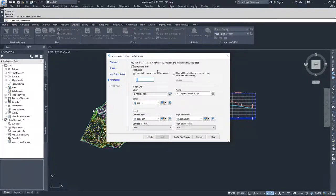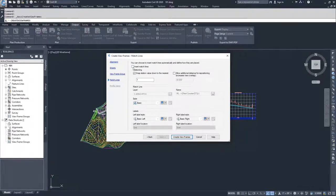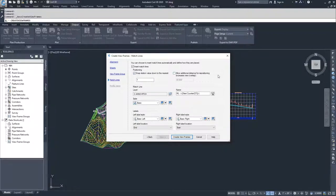Now we have the option for match lines. Match lines denote the location where one sheet matches with the next sheet. You can create view frames without match lines, but it's easier to add them while creating view frames. I'm going to check Insert Match Lines, snap to station values down to the nearest one. You can add additional distance for repositioning, which increases overlap between your sheets — sometimes that's desirable. I'm going to leave it unchecked.